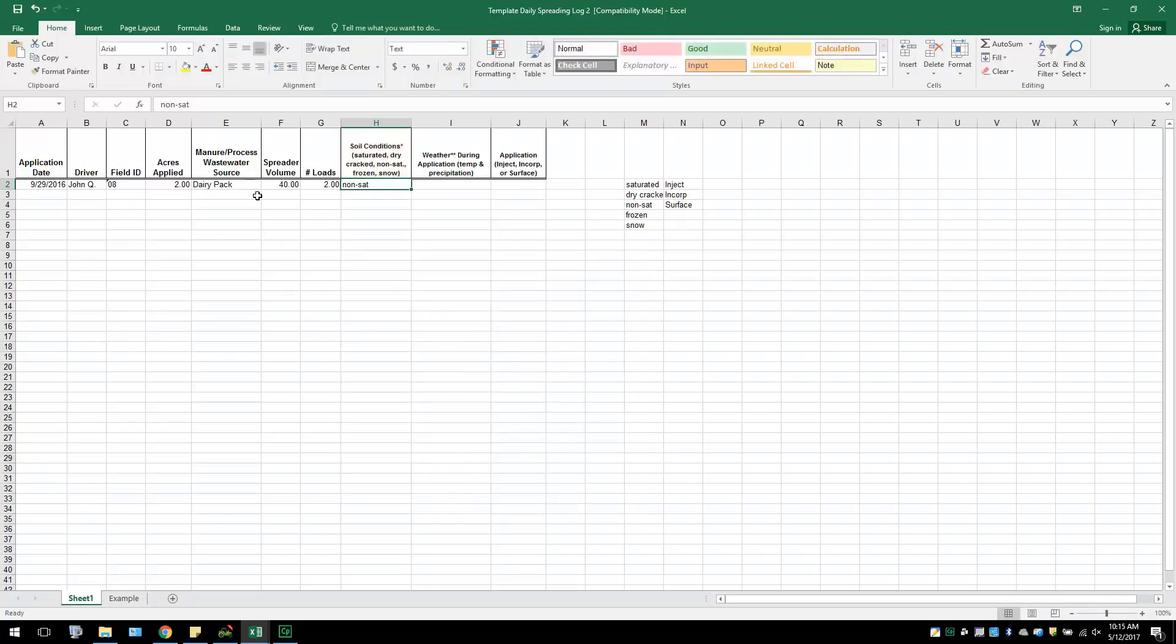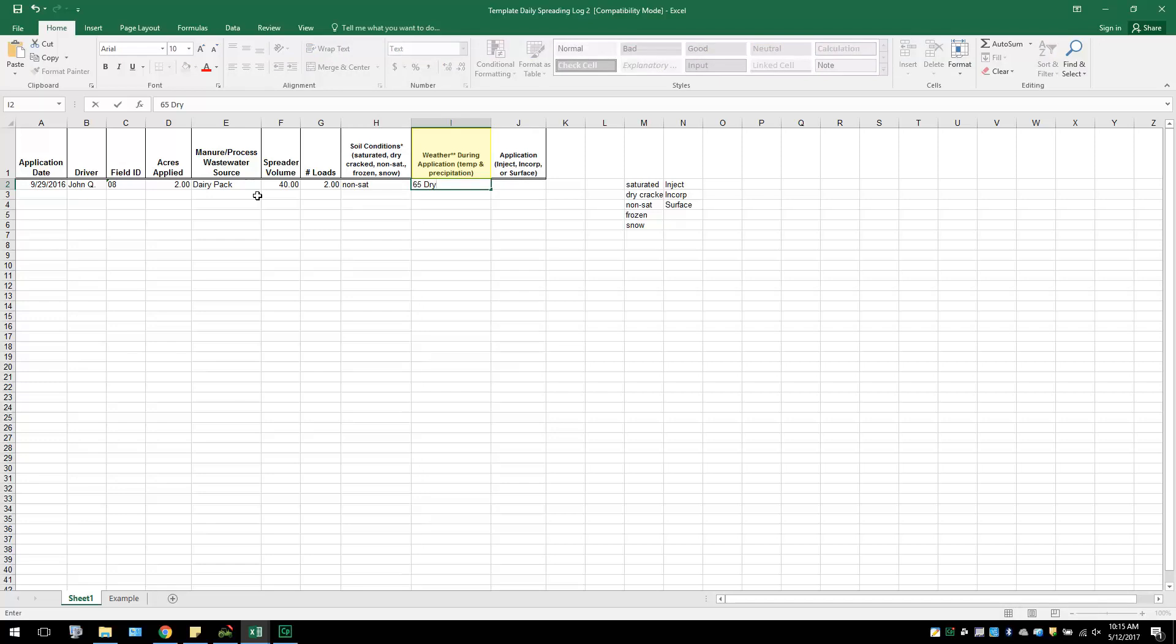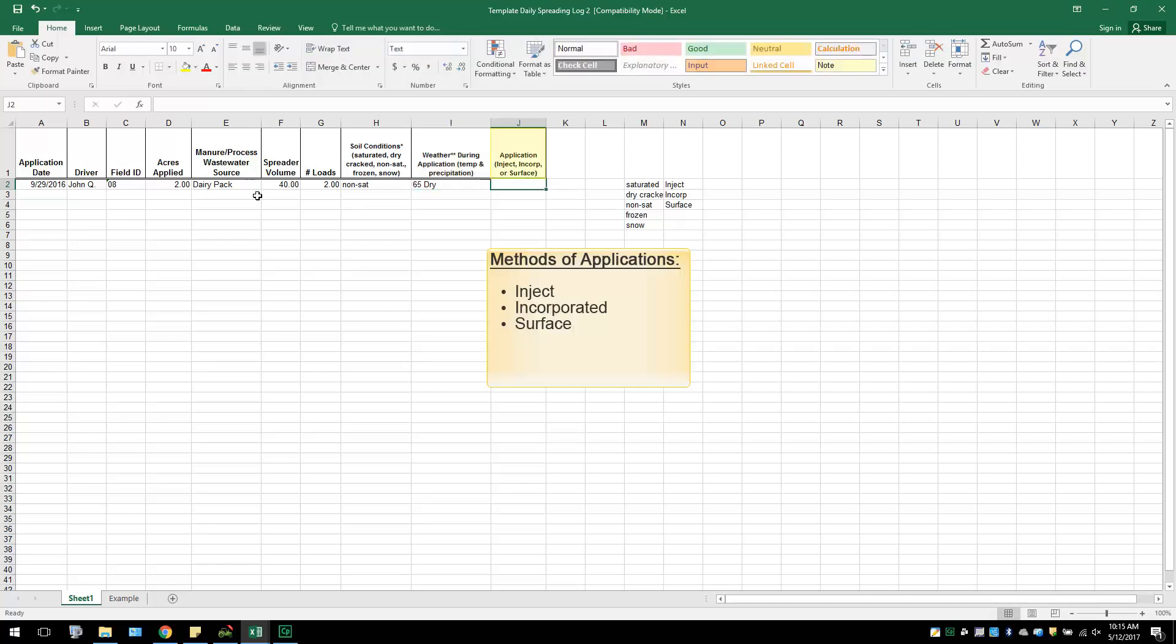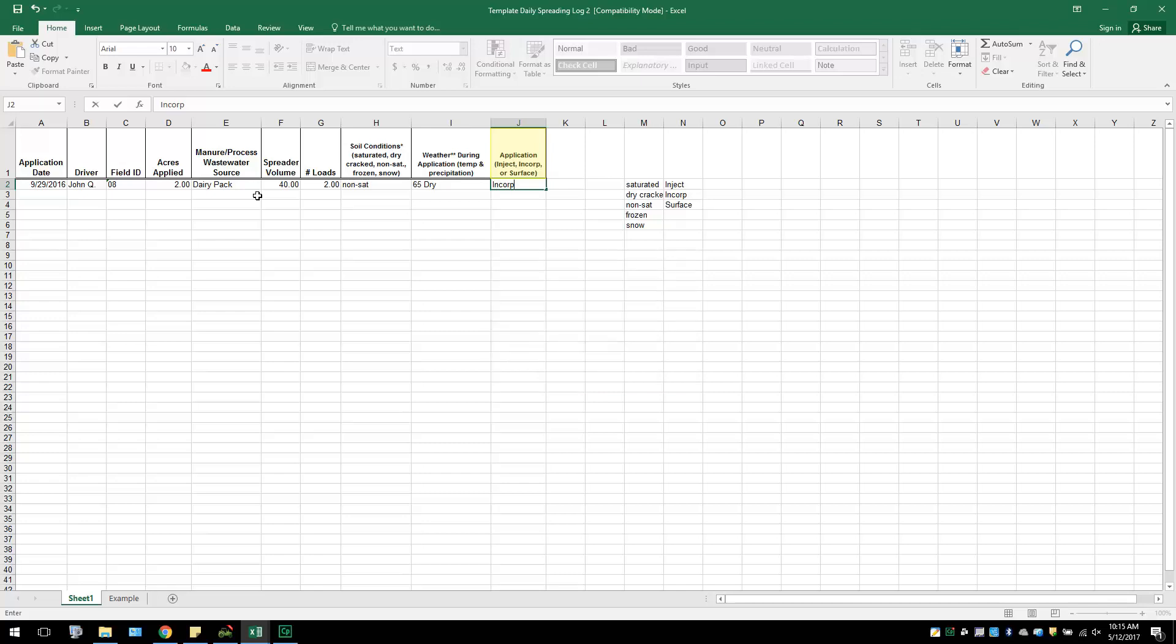The farmer will also record what the weather was like during the application in the next column using the temperature and precipitation conditions. In the last column, the method of application is entered. This could be Injection, Incorporated, or Surface Application. Repeat this for all field applications for the day.